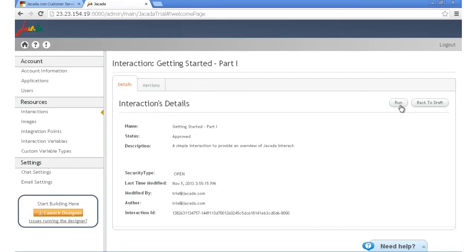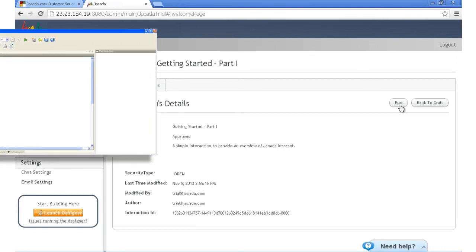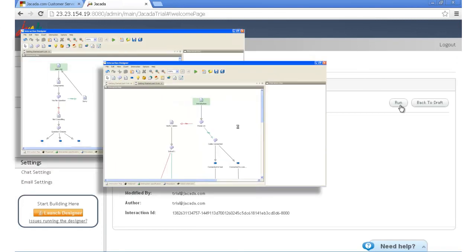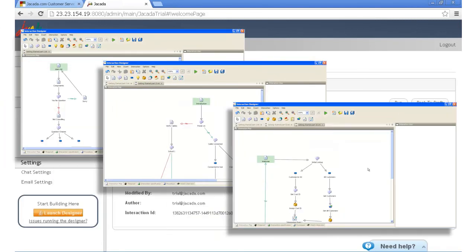For now, we recommend you learn how to use the designer and become comfortable building your interactions. A good place to start is by looking at the sample interactions that are preloaded in the designer tabs. Play with them, modify them, and create your own extensions to them. They're just scratching the surface of what you can do, and our documentation will point you to more advanced concepts.